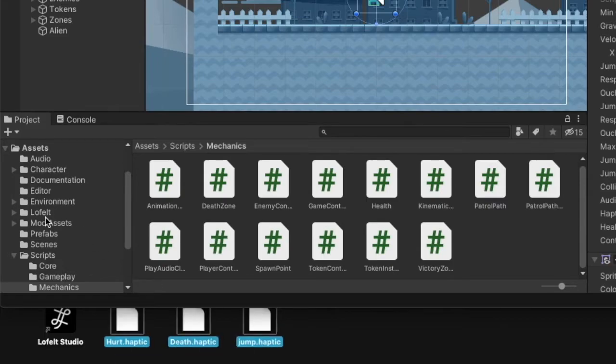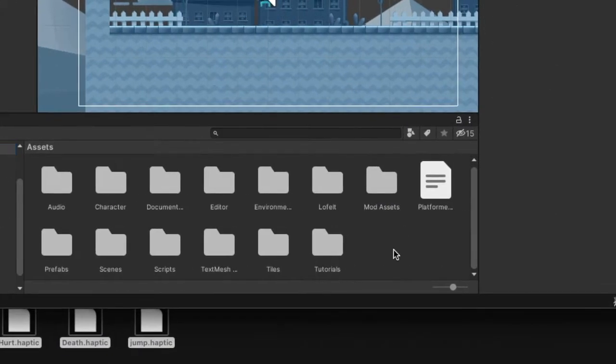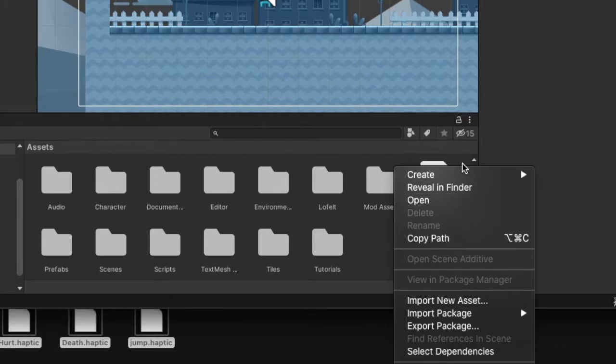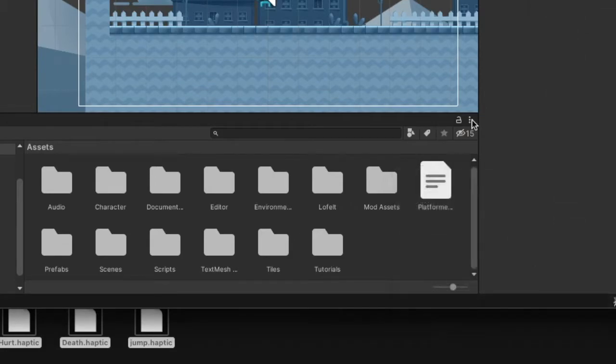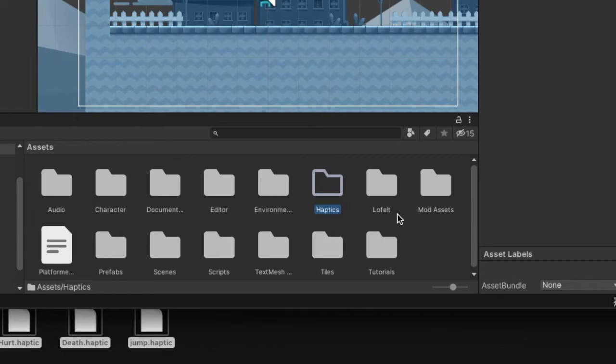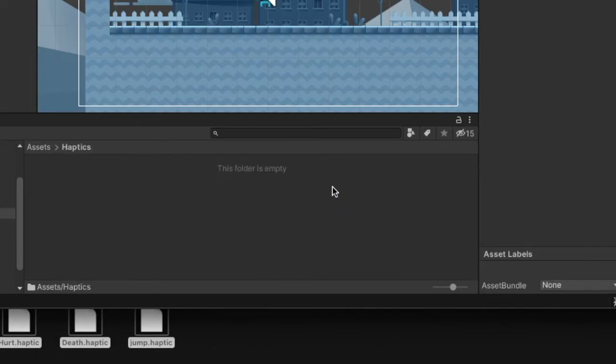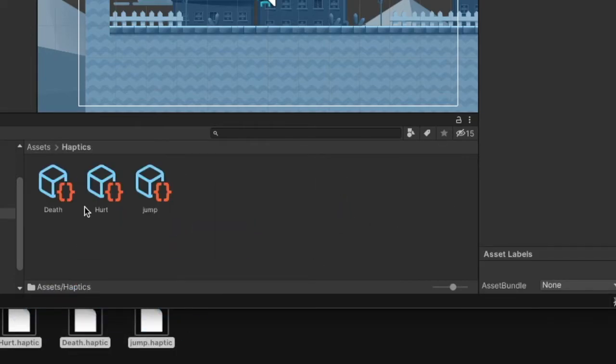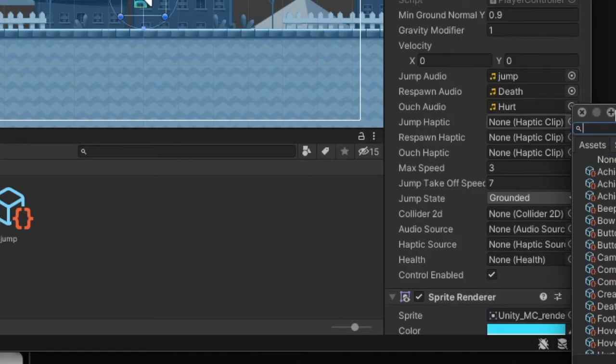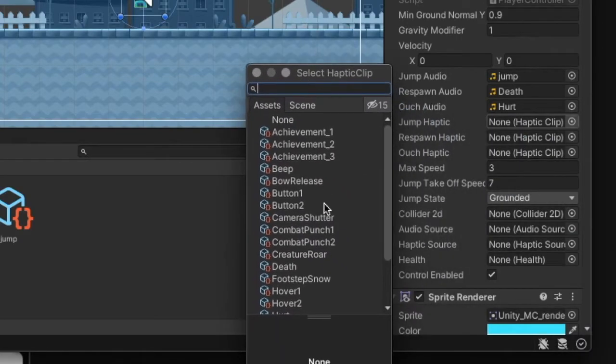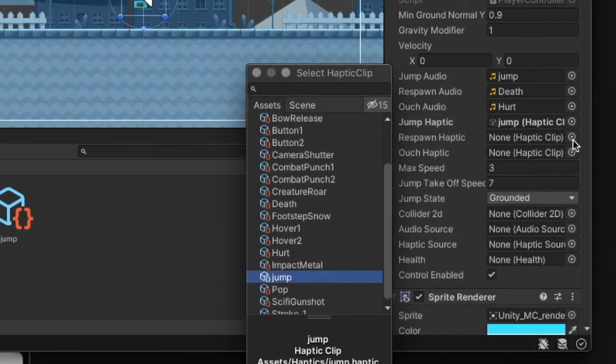You can also add custom haptic clips that you designed with Studio Desktop into your project simply by creating a haptics folder. Then take the haptic clips and drag them into this folder, and they will become available to assign to the various haptic clips that you declared for the game objects.